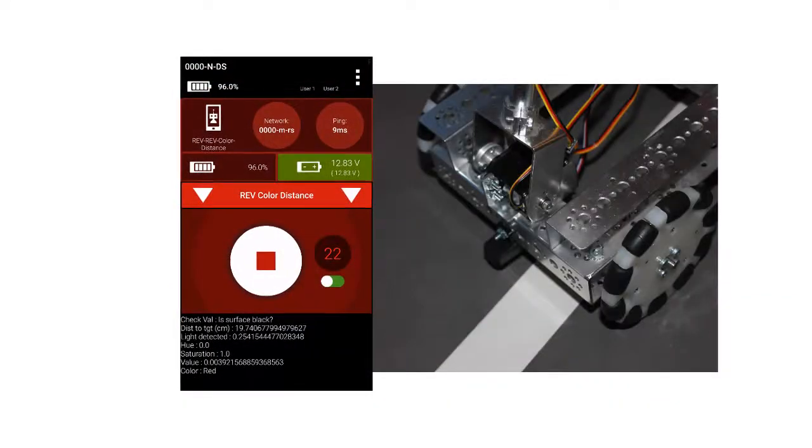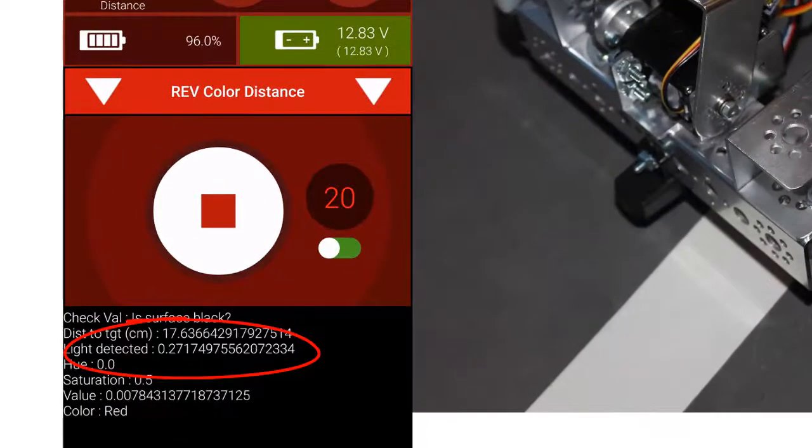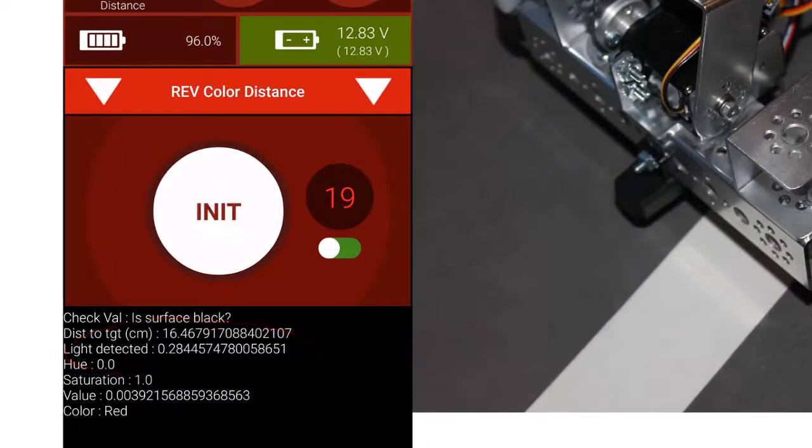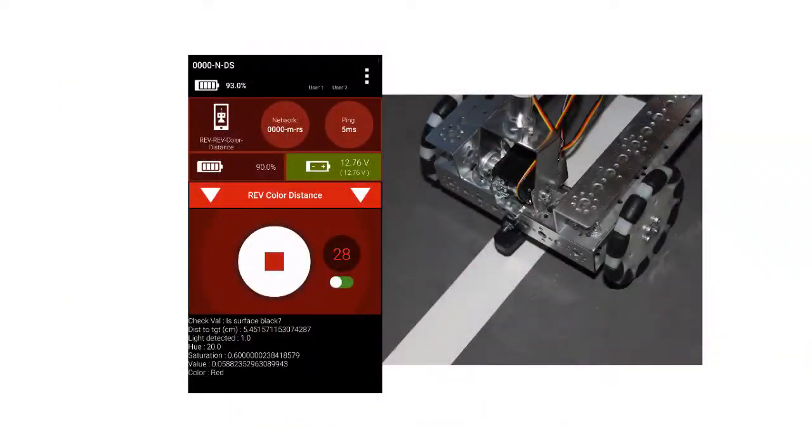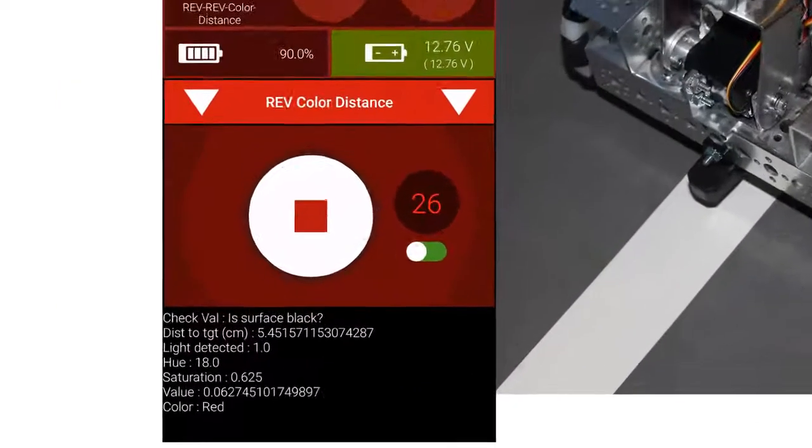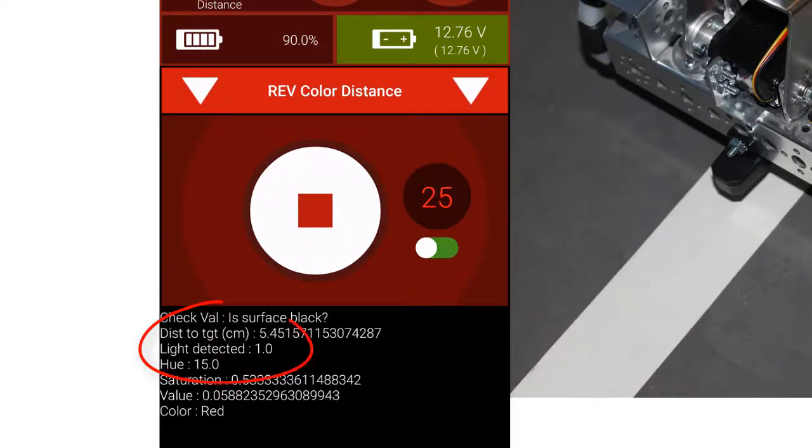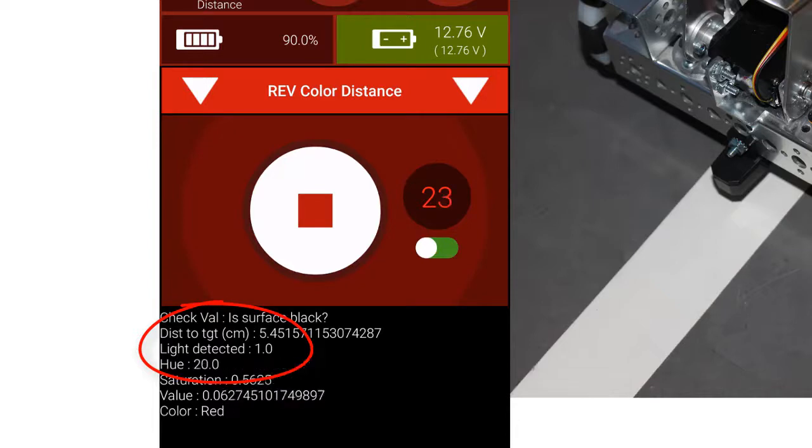When we position the sensor over the mat, we see values of about 30%. When we position the sensor over the white tape, we get a reading of about 90%.